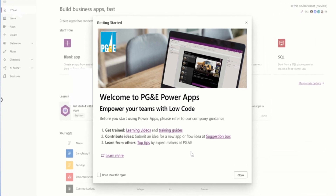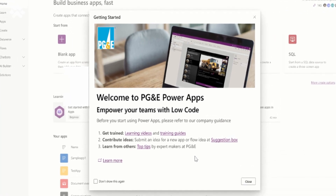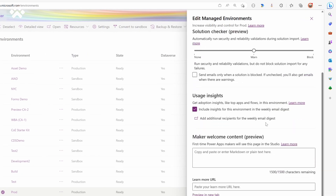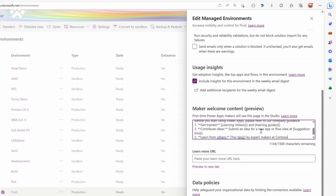We've really doubled the number of new features that we have in managed environments. The first is custom welcome experiences for makers. When the maker lands in the maker portal for the first time, they can see training links and security policies, or anything really the admin wants to include. The admin goes to the settings and can include plain text or use standard markdown to show images or text styling, and they can tailor that per environment. We think this is a great way for admins to educate and guide makers.